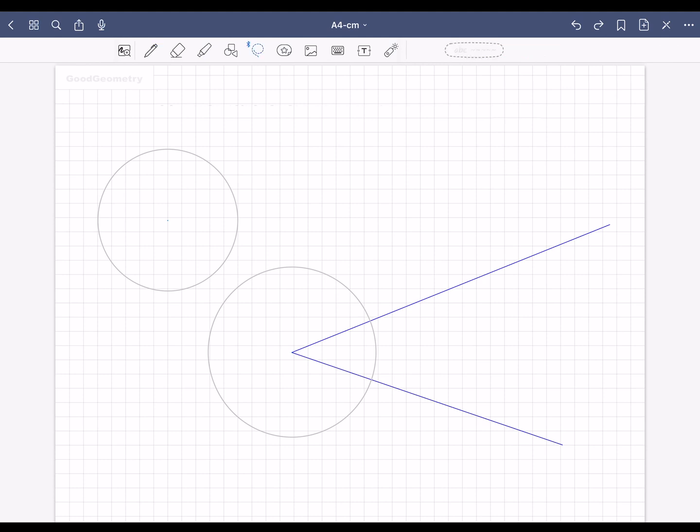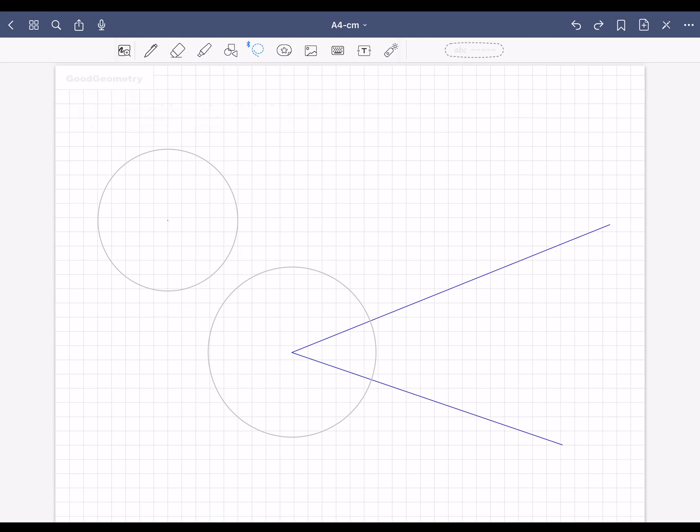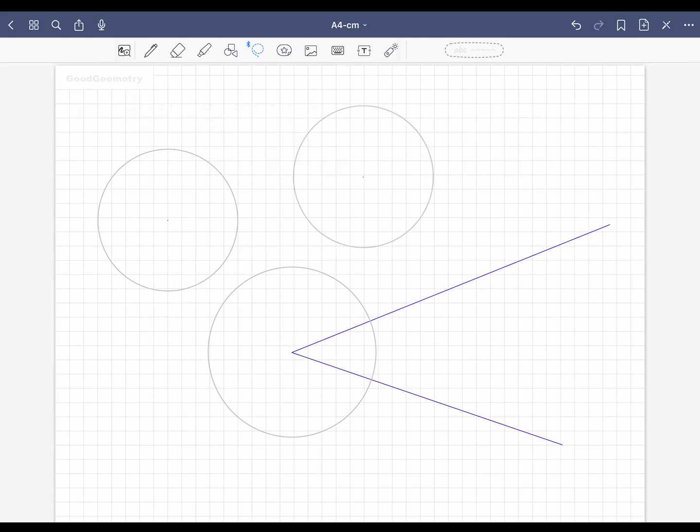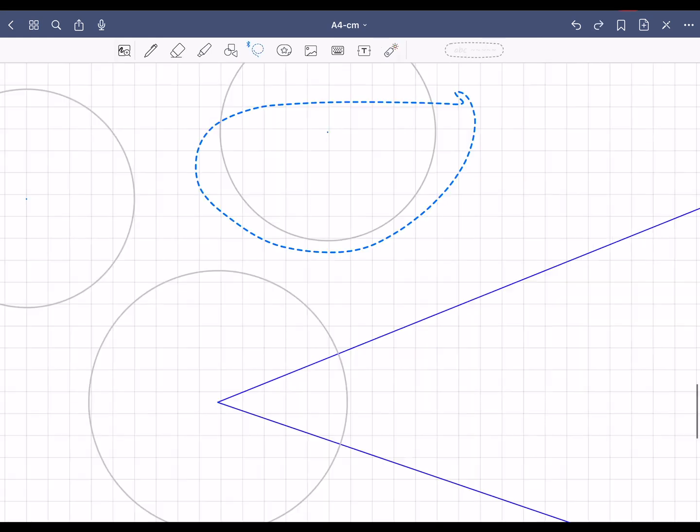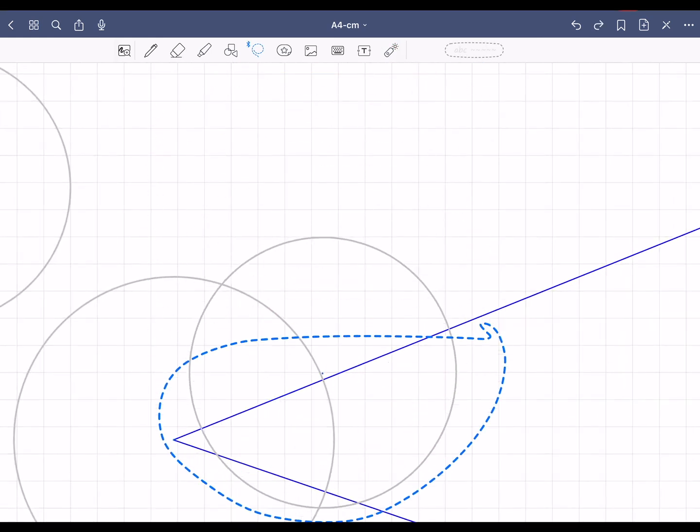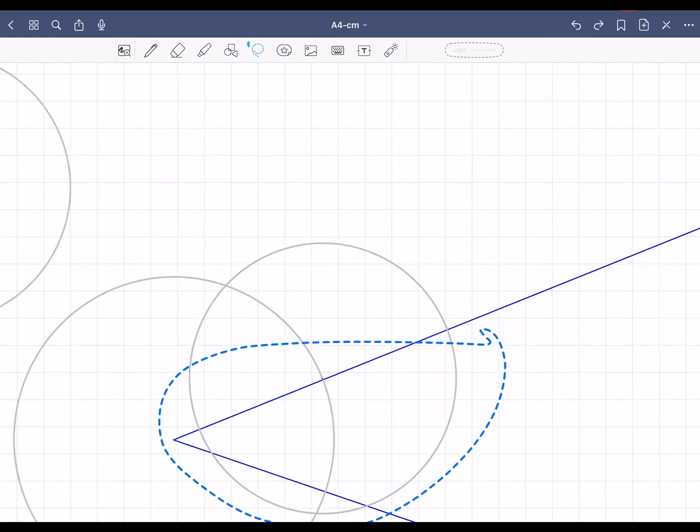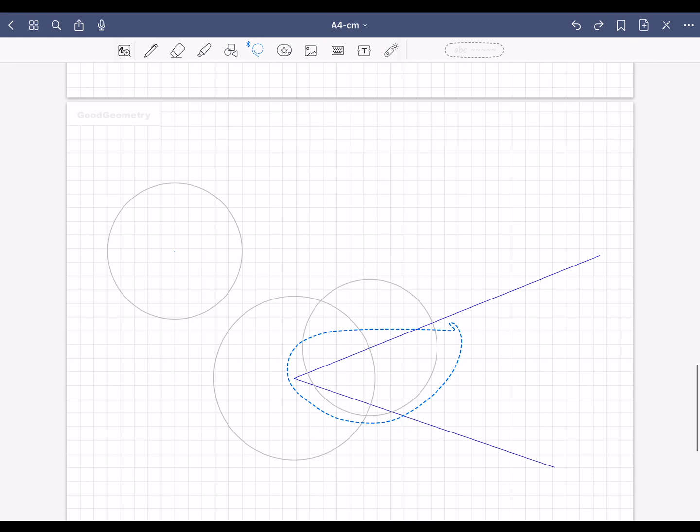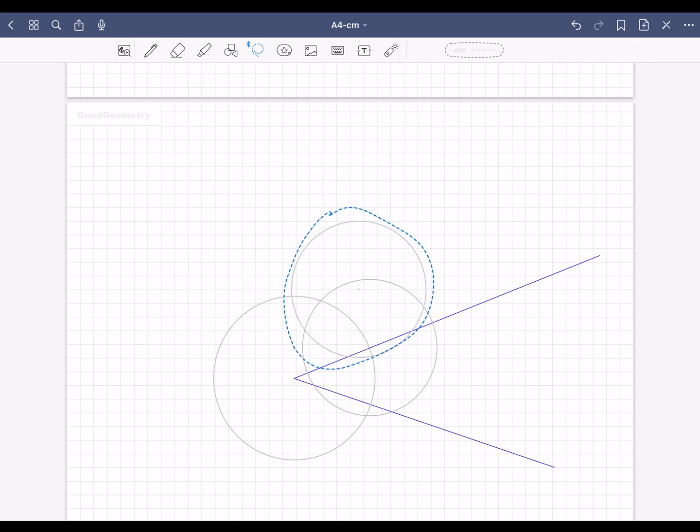Now we need the circle one more time. Select the circle with the lasso, tap on it, copy it, and paste it in another place. Move the new circle with its center here. To do this, select the circle with the lasso and move and align it. Select the second circle, move it and align it.